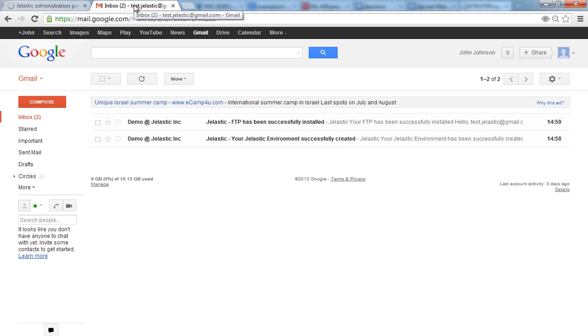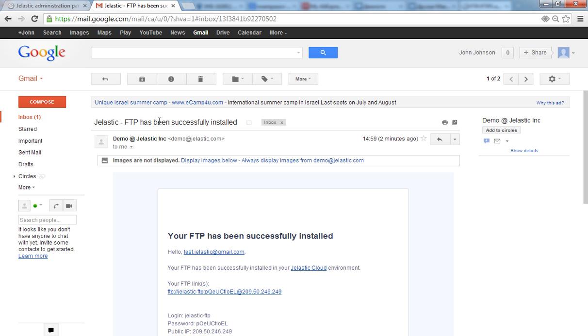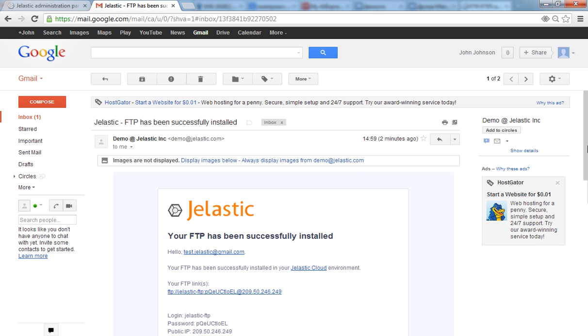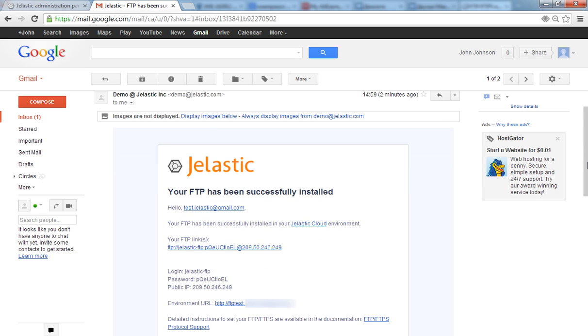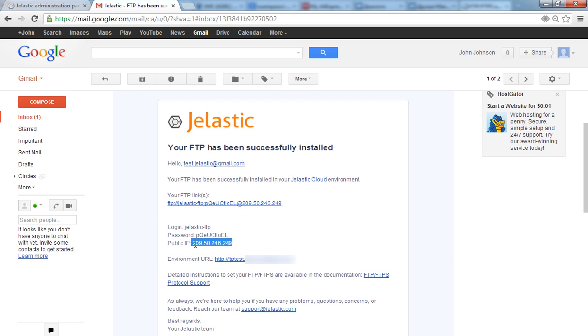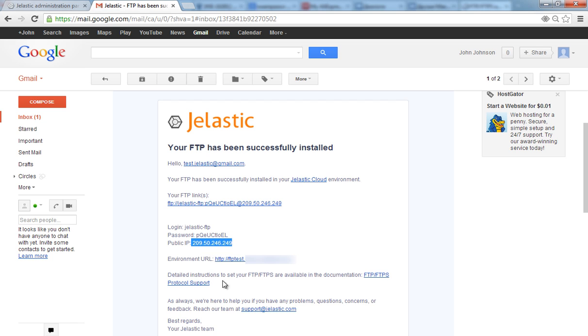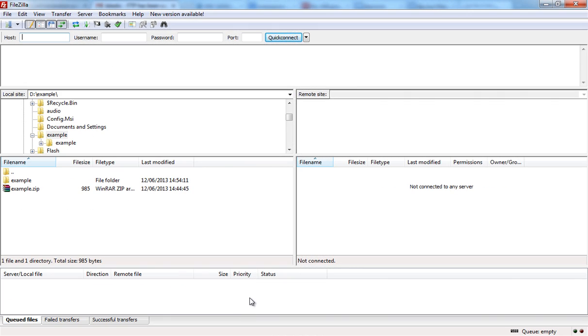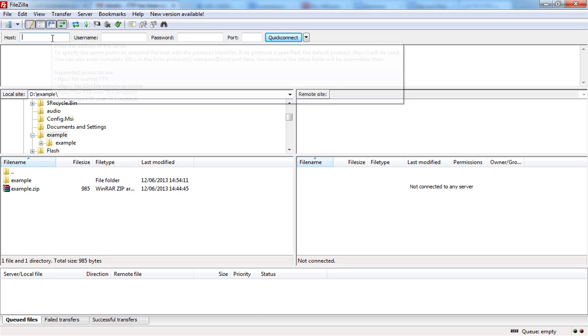After adding FTP to the Jelastic environment, you'll get the email with credentials for access. Open any FTP client and perform the connection with these credentials.